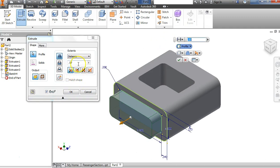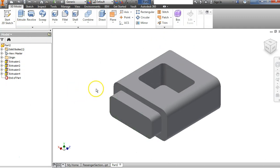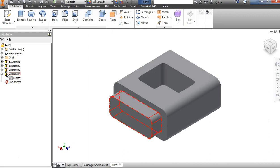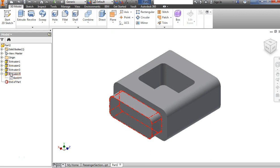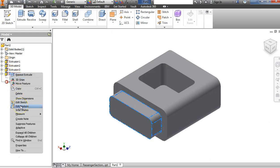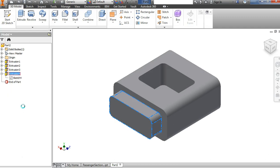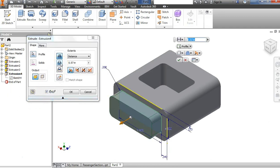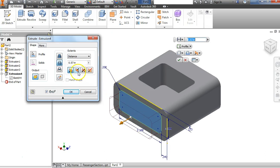It's guessing I want that same measurement, and it was correct this time. But I messed up — that's probably good to see how to fix a mistake. I could hit back and undo it, or over here in the browser I can see that Extrusion 4 is that piece I just did. I'm happy with the sketch; it's the extrusion I want to fix. I'll right-click on the extrusion, say Edit Feature, choose Cut this time, change the direction to cut in, and say OK.